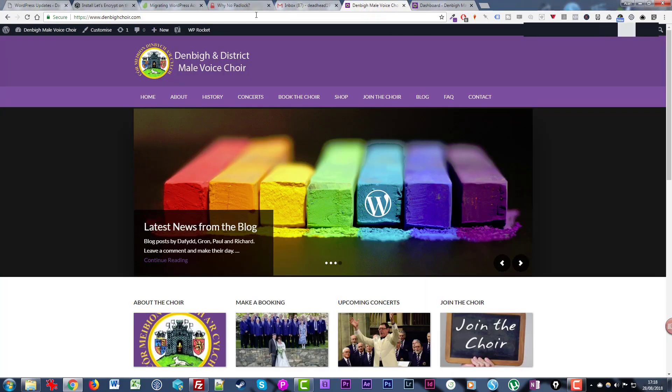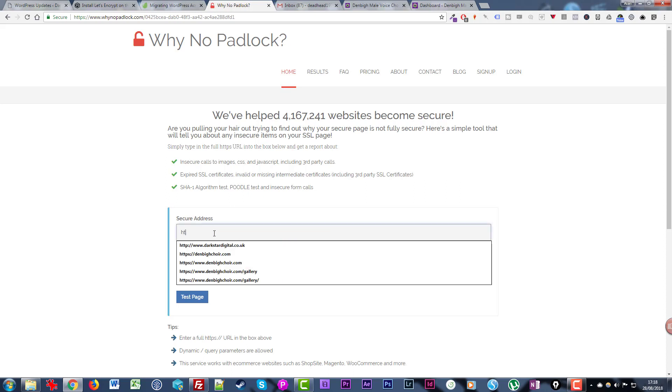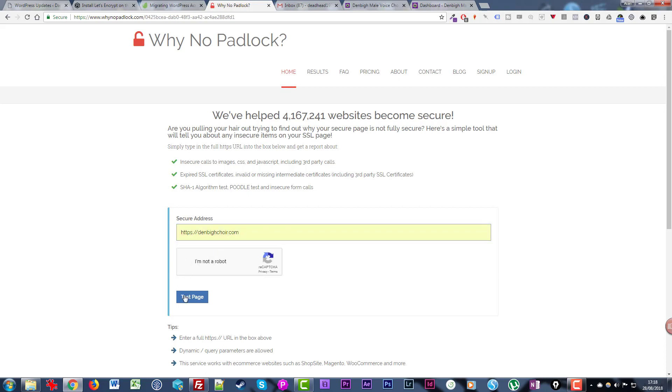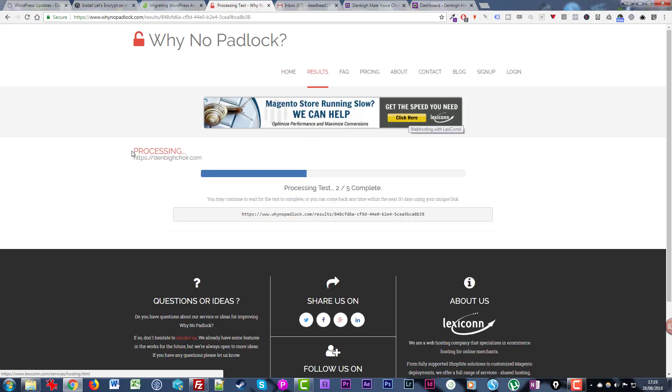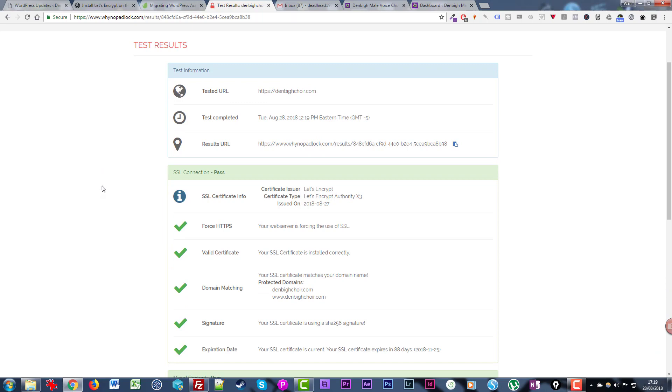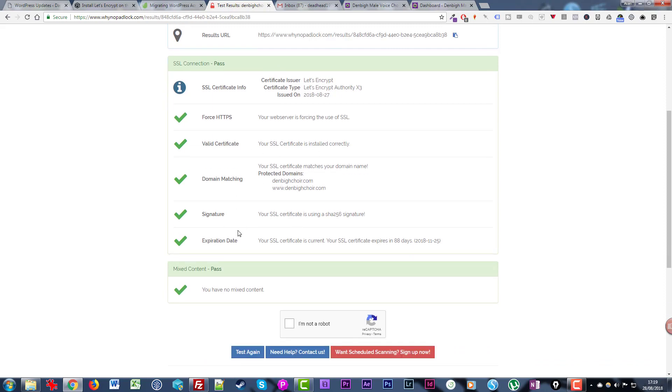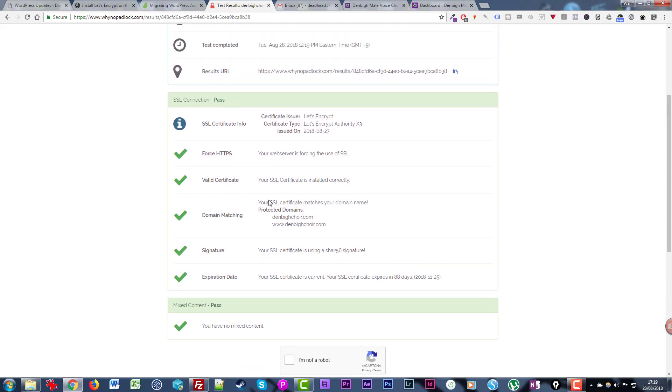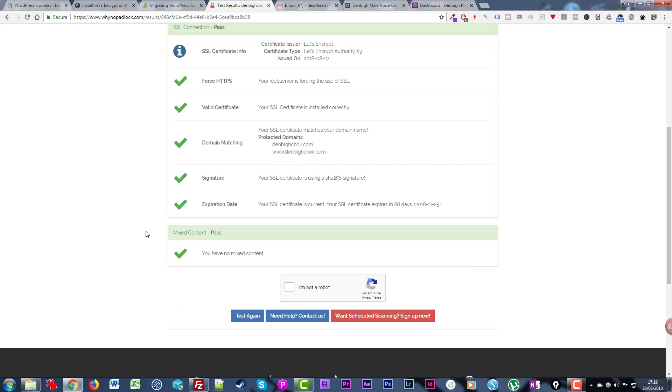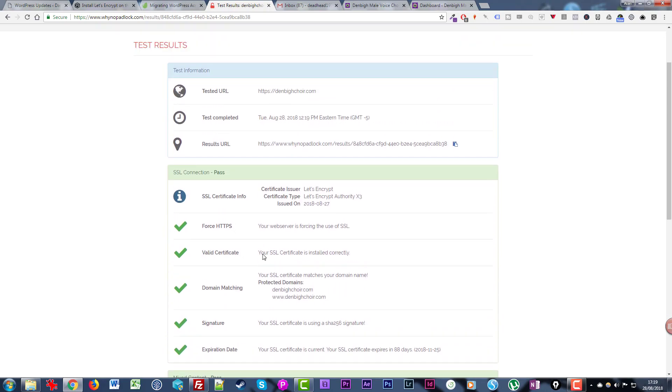One last test you can do is to check your site on whynopadlock.com. If we put our address in here with the HTTPS and then test the page. So I'm just testing the main home page here. What this does is it analyzes various aspects of the security of your site from the main domain and the content within the page as well. We'll get this section pass at the top around the domain. If there were any continuing issues with the mixed content we would have details here, but it's saying now you have no mixed content so that's absolutely fantastic.